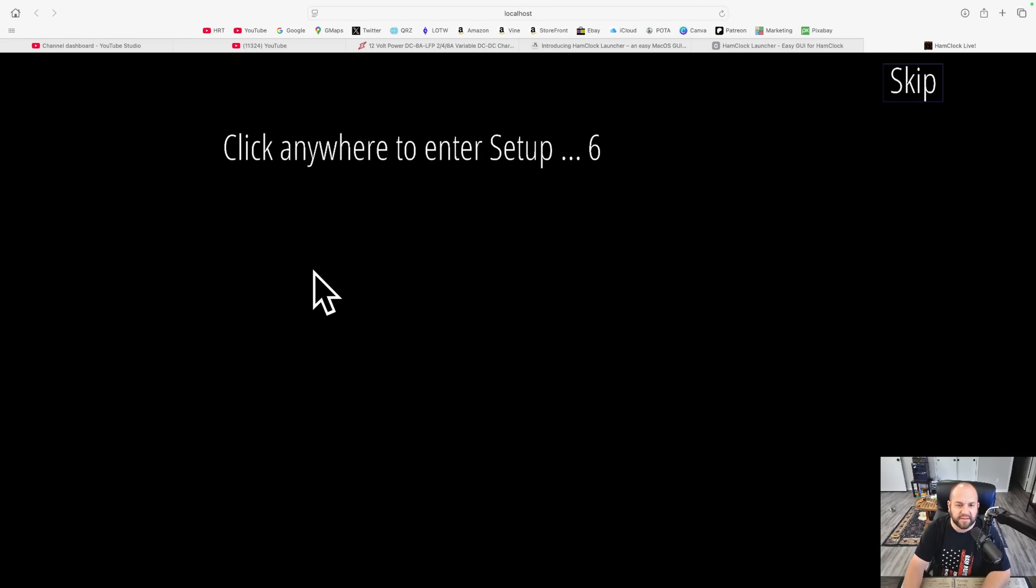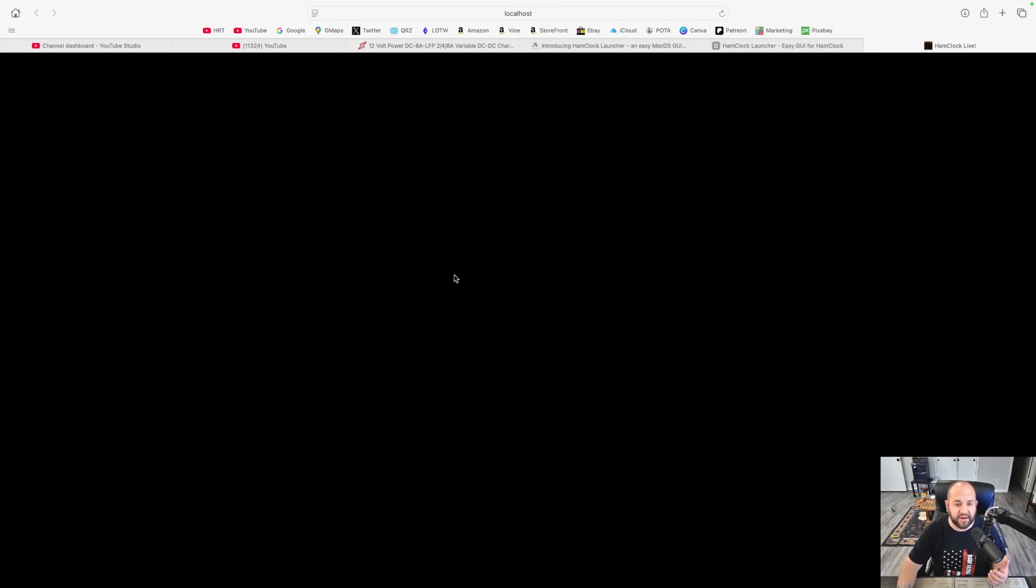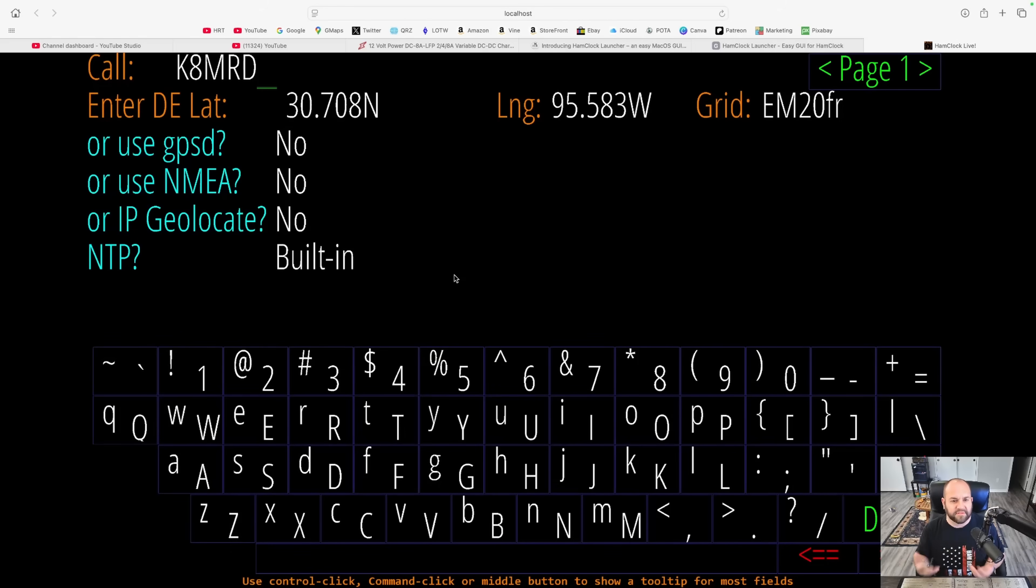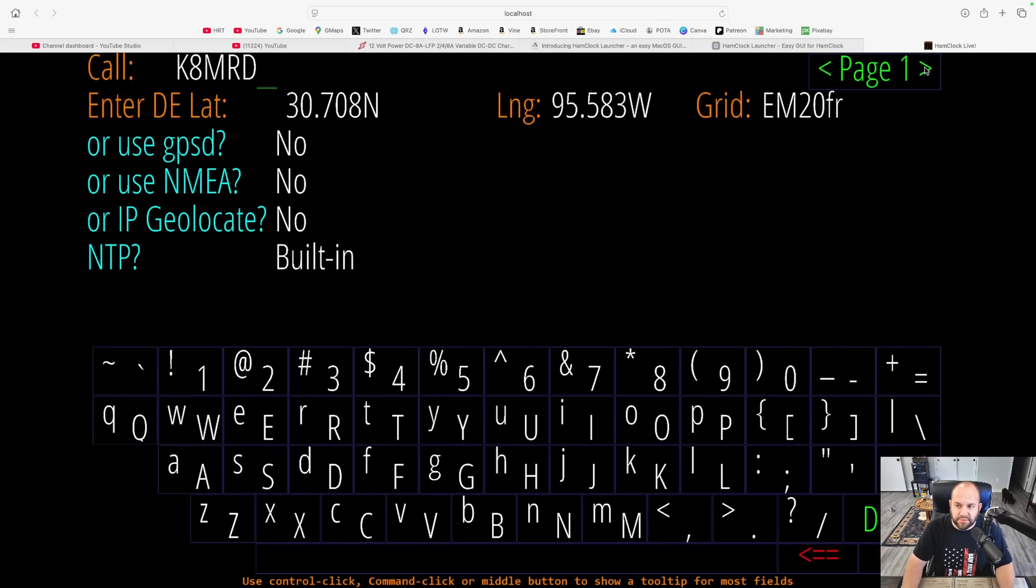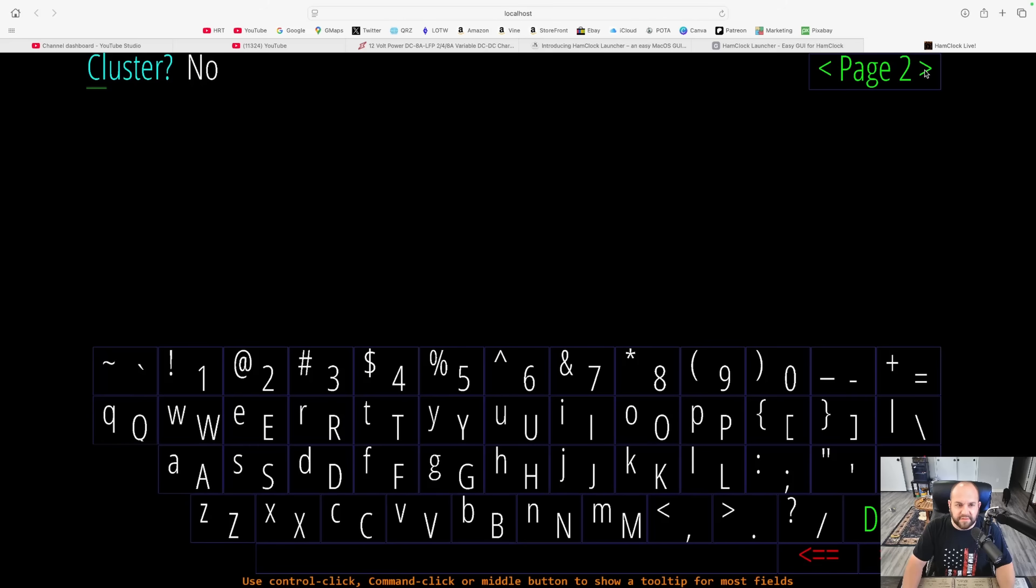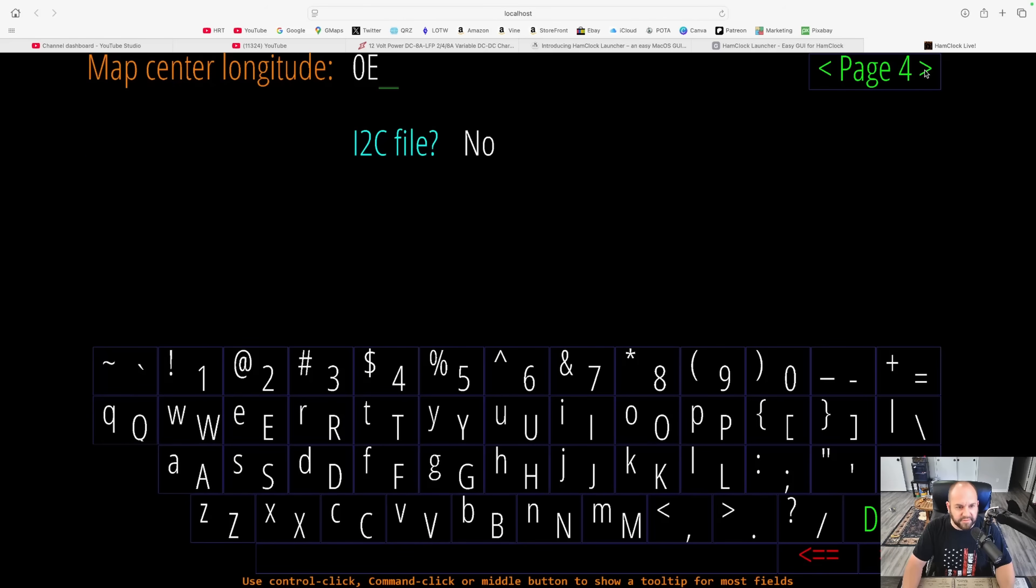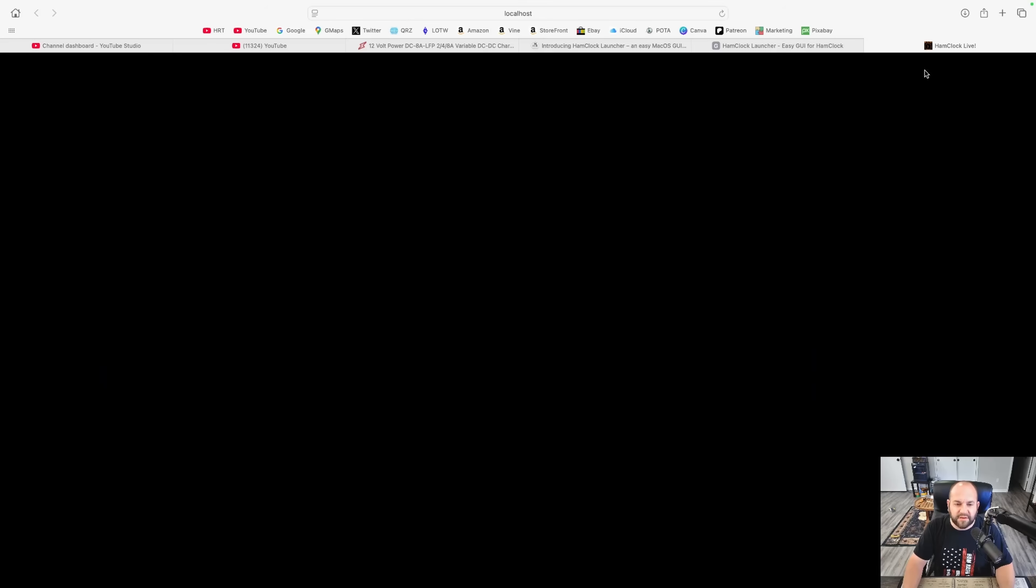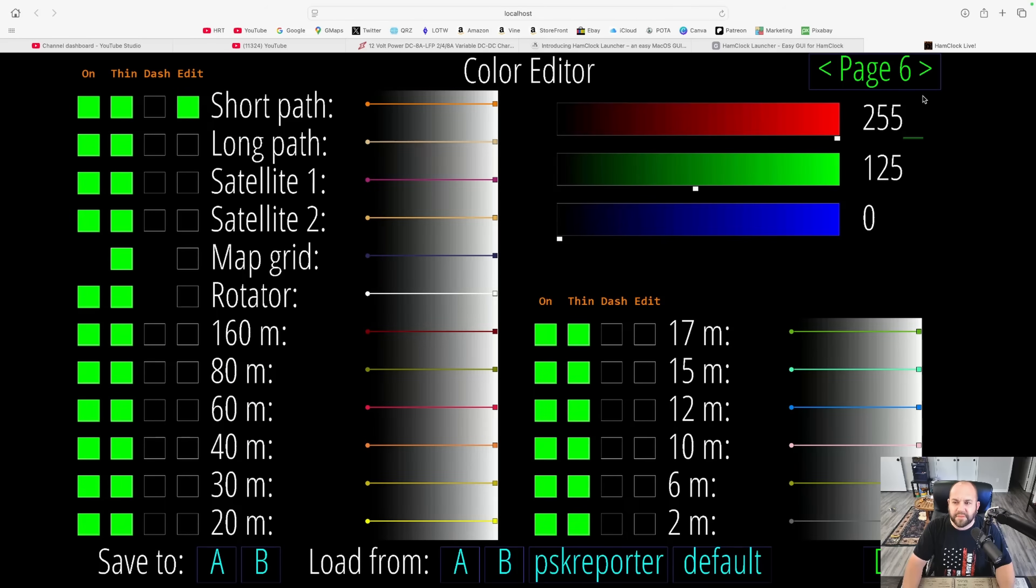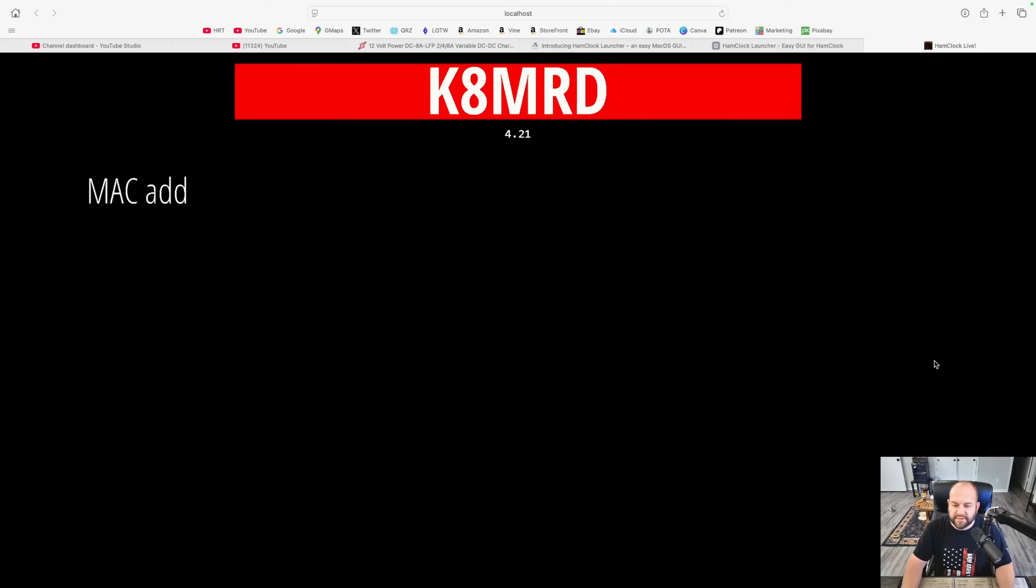And this first page, if you want to enter setup, we'll just go ahead and click in there. This is where you're going to type in your call sign. You can put in your lat long. I find it's easier to just put in your grid square there. You can go through the other pages if you want to set up other stuff. That's really all you need is your call sign and your grid square.